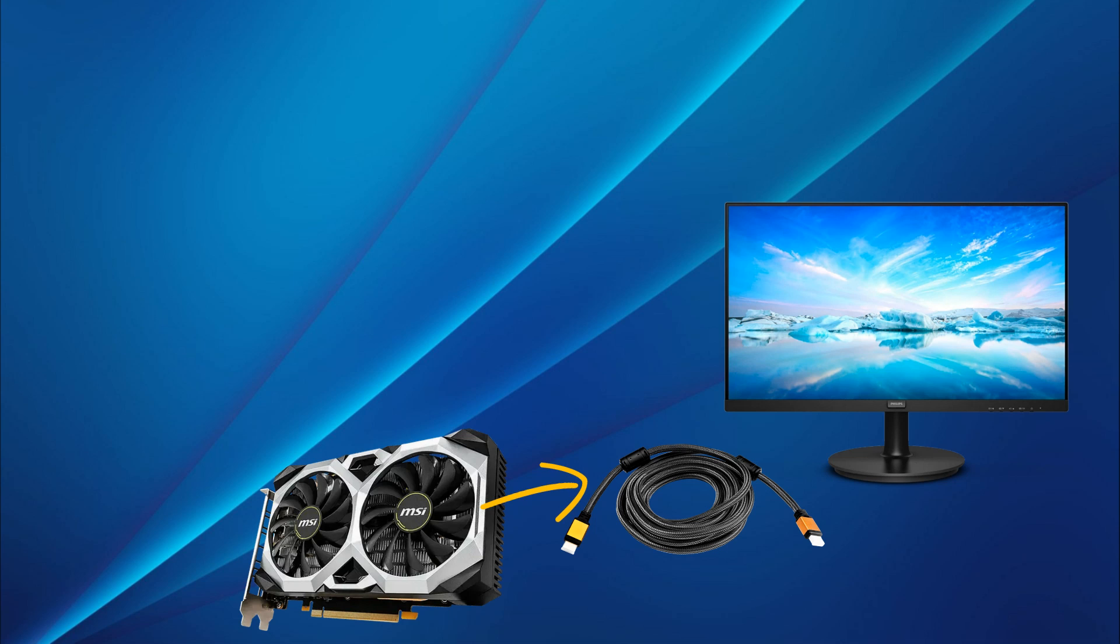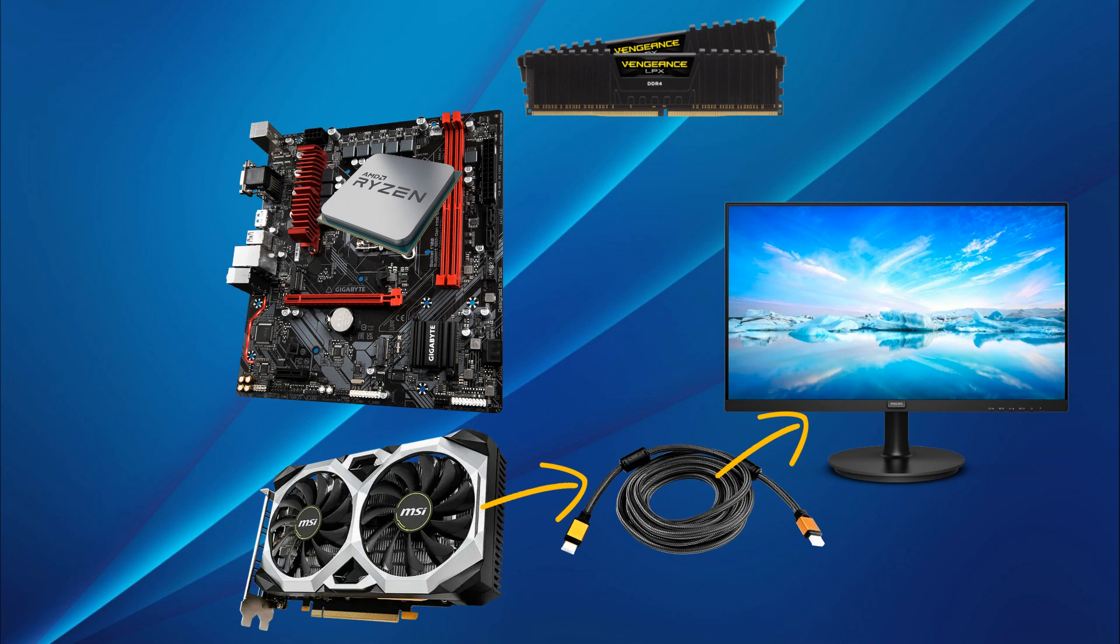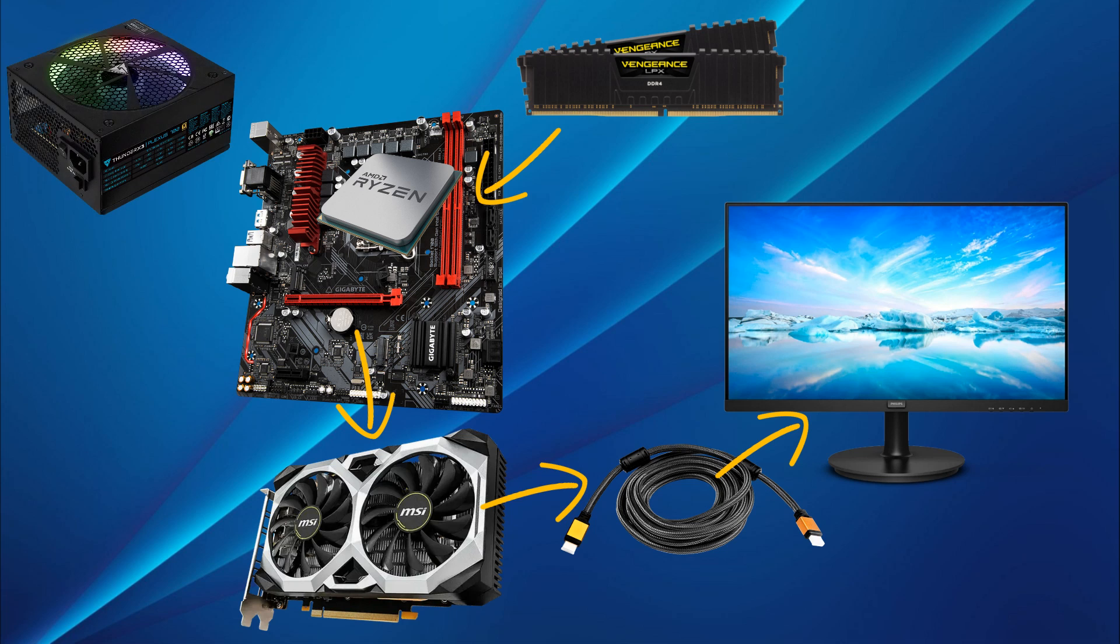The image is formed in the video card and transmitted to the monitor via a cable, but the operation of the video card is closely connected with the processor and RAM. This connection is provided by the motherboard, and the power supply unit supplies all these devices with power. All these elements can be the cause of the problem.